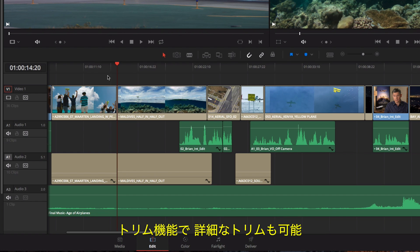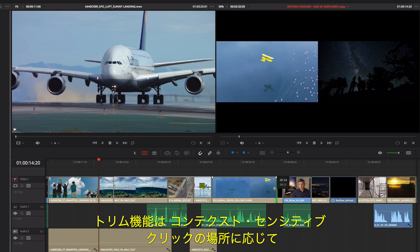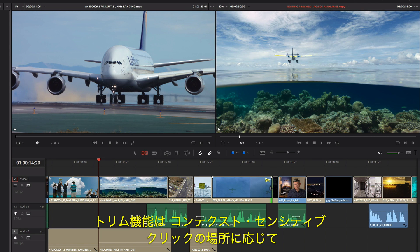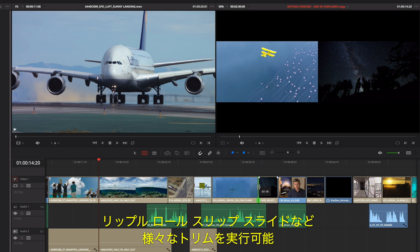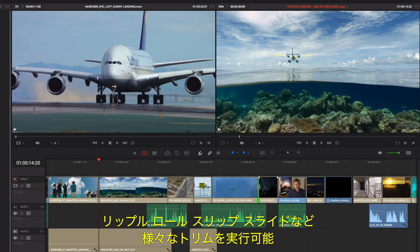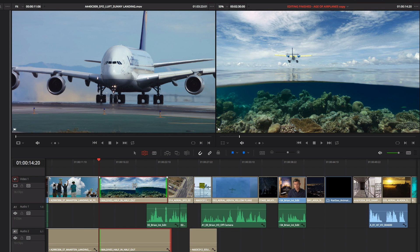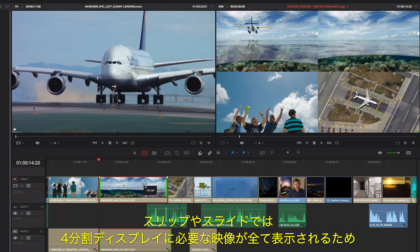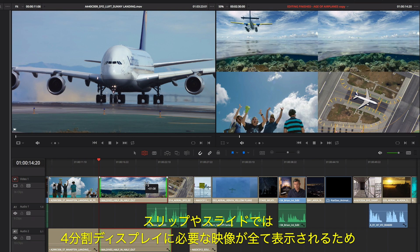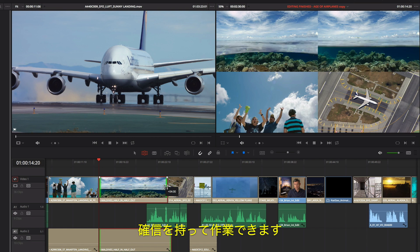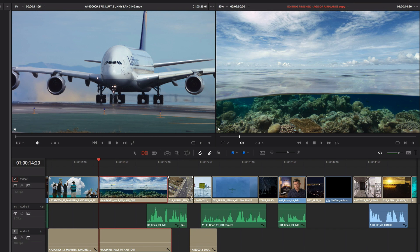More refined trimming can be done using the Trim Tool. The Trim Tool is context sensitive. You can perform different kinds of trims like ripple, roll, slip, and slide based on where you click, so you don't have to keep changing tools. And when you slip and slide, the 4-up display shows you everything you need to see, so you can make confident edit decisions.